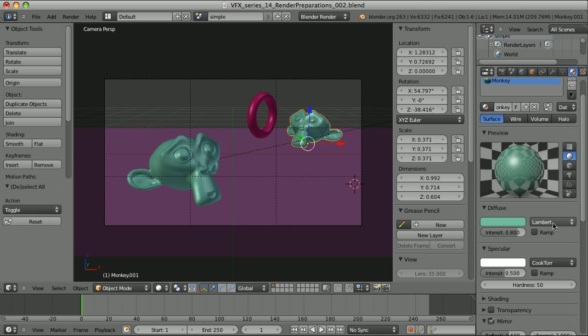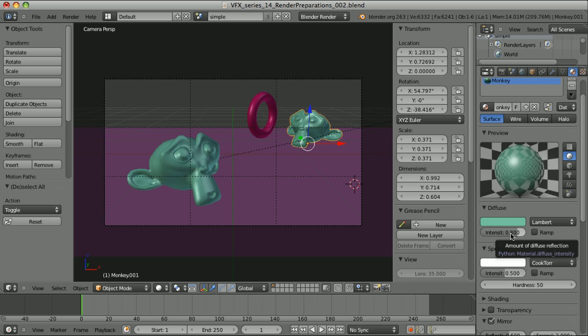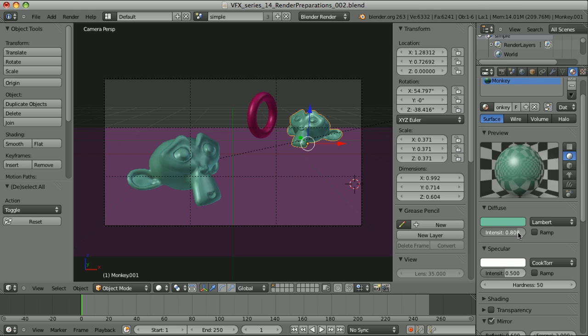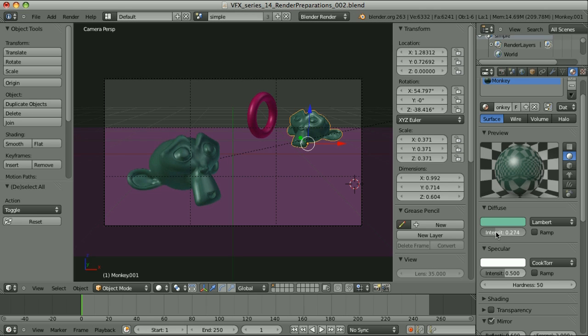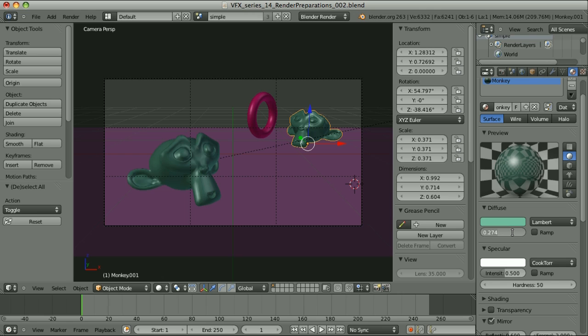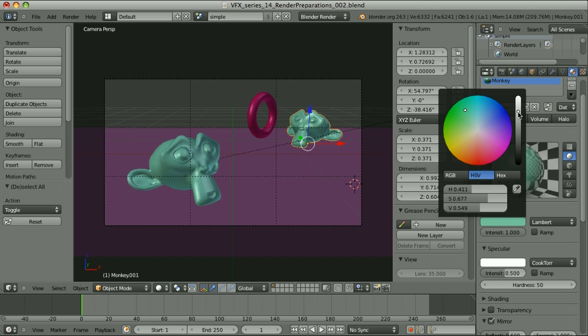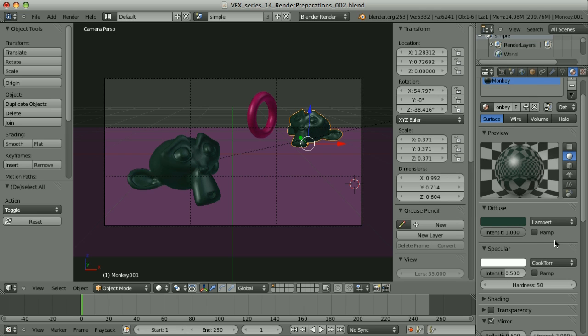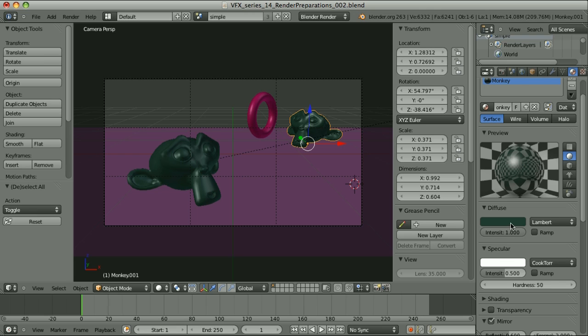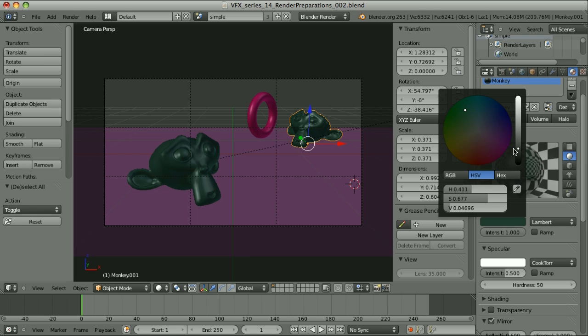We chose the model of the shader, we chose the color, and here is the parameter intensity. I mentioned before that I think this parameter shouldn't exist at all, and we should always use the intensity of one. This intensity parameter makes our color brighter or darker. We could move this slider to the left to make our material darker, but exactly the same result can be achieved when we use the intensity of one and simply darken the color.